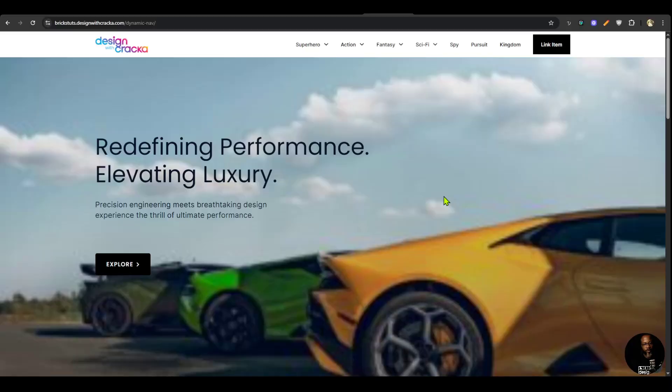Hello everyone, the Mega Menu Pro version 1.3 for Bricks Builder is live and in this video I'm going to demonstrate the new features of the Mega Menu Pro. There are three features I'm going to be talking about in this version.